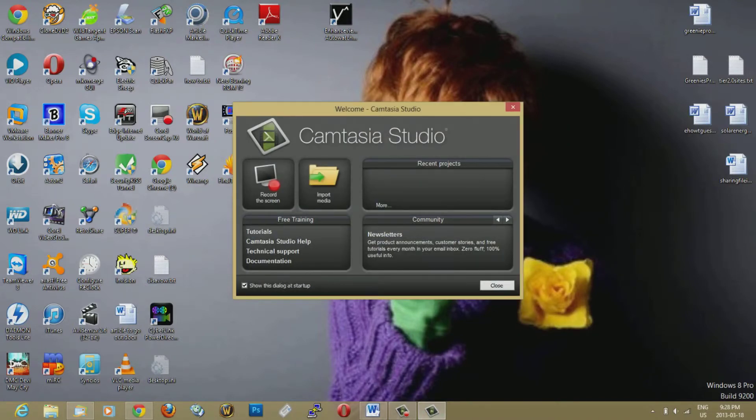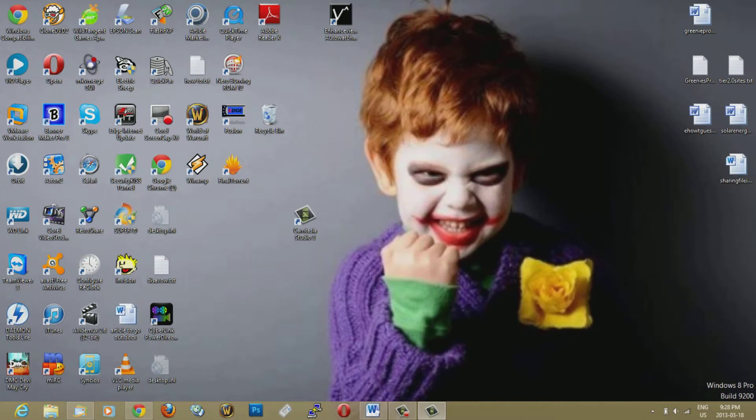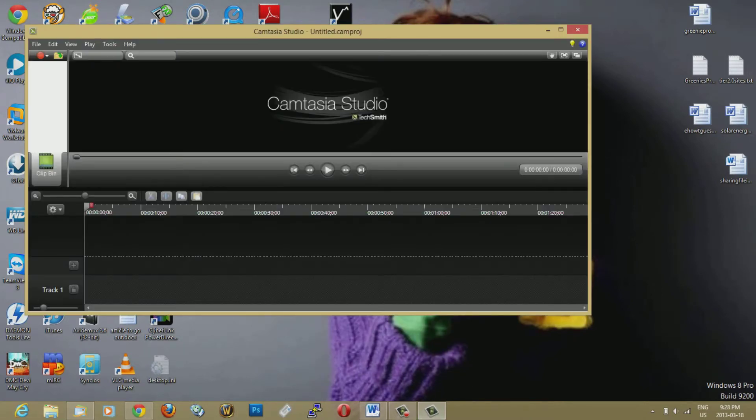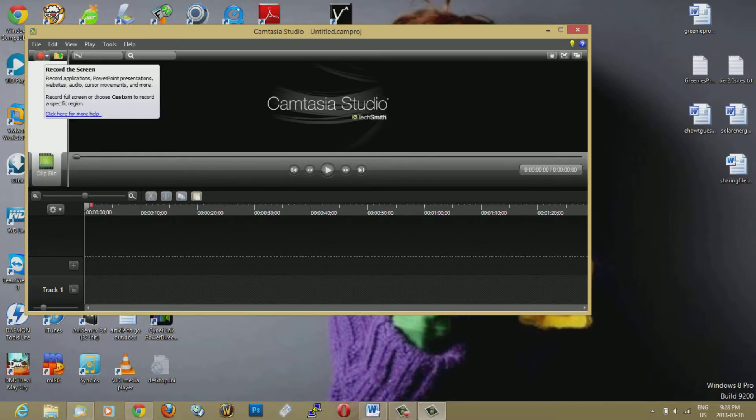So this is what it comes up with usually at first. This is how it looks like, and you got your editing part at the bottom here, and you just hit the record button here.